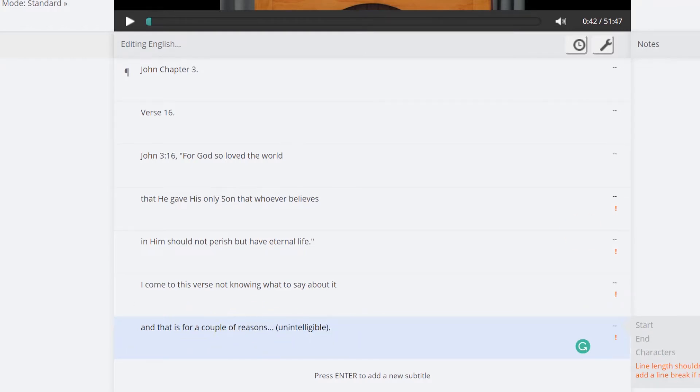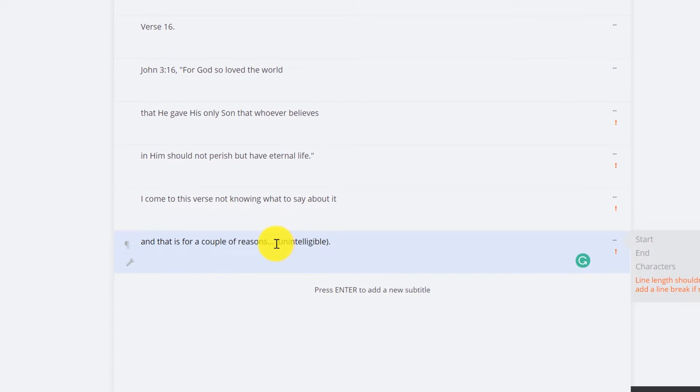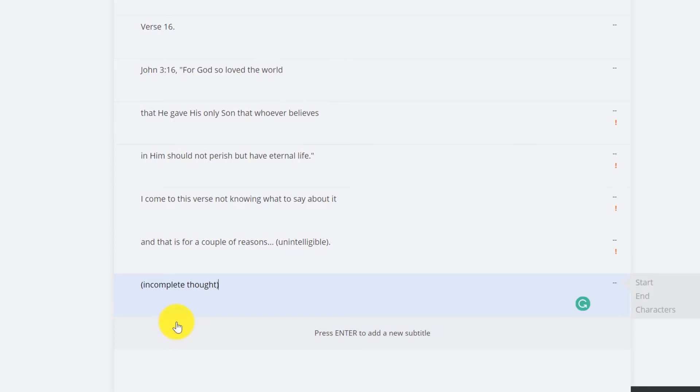Same thing, at times you're going to have people who they will begin a thought or a sentence and they will not complete that thought, and you could just add a line that says incomplete thought. And it's not worth the translator translating, you know, a phrase like "and I was thinking" and then they just go in a totally different direction. That's not going to help the viewer in the end if it was such an incomplete thought.